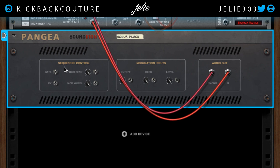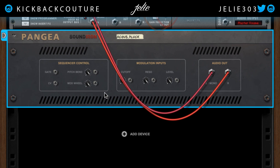Flipping to the back, we have a section for sequencer controls — gate and CV — if you wanted to send any notes to this via a Matrix or even an arpeggiator, you can do that as well. We have pitch bend CV and mod wheel CV, plus modulation inputs for cutoff, resonance, and level. If you want to know more about control voltage, go check out the video I made on control voltage, and also check out the Combinator video — I'll put those up in the cards for you.